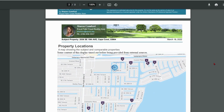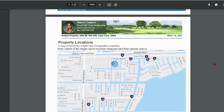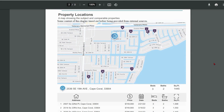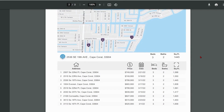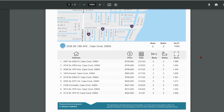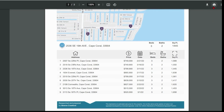The second page shows the properties pinned to a map, followed by each property address and basic facts. You can save the report to your device or print it.